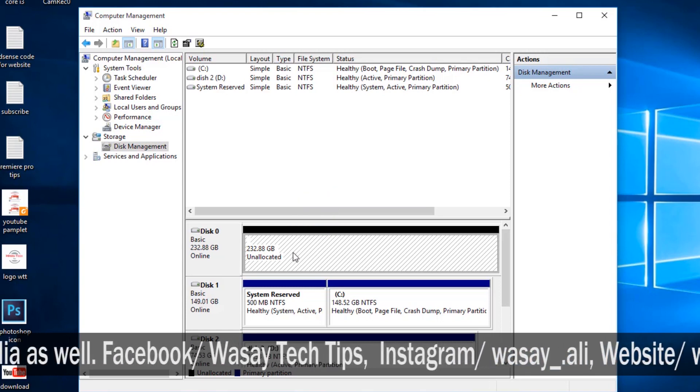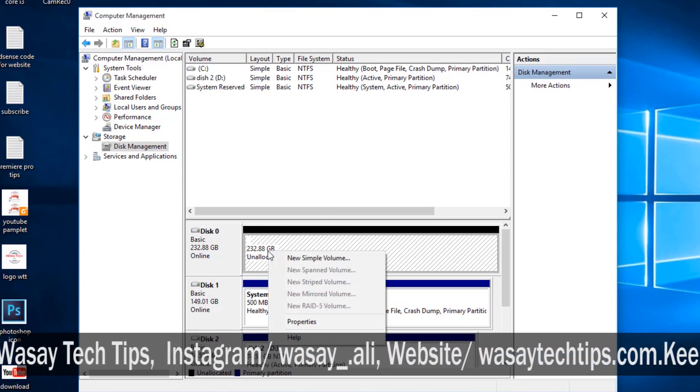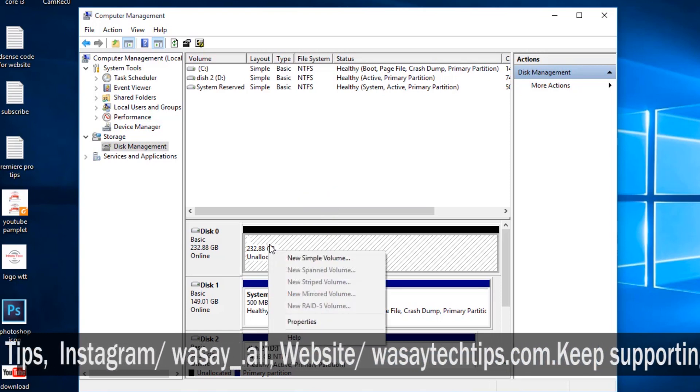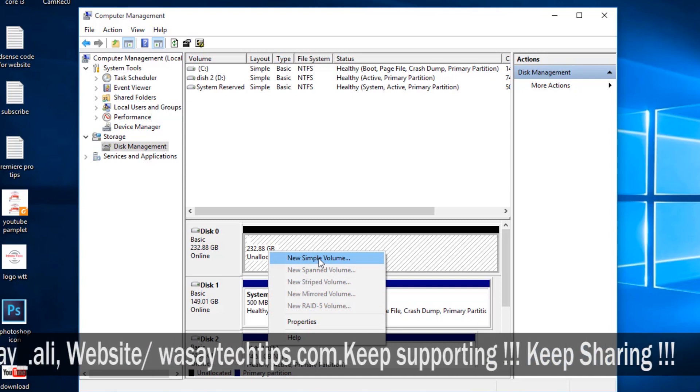Now if you want to make it as a new partition, you're going to right-click on it and press on New Simple Volume.